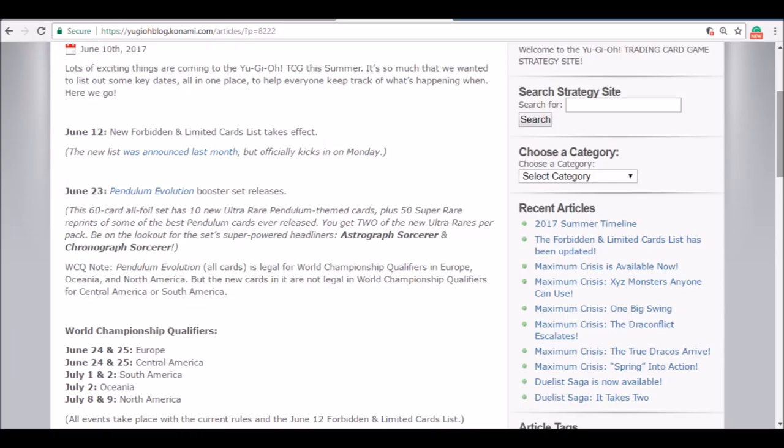The budget players are going to have to spend more if they really want to make magicians, and the non-budget players, I guess they won't even look at this deck because they don't have a budget, so they could just go Blaze.